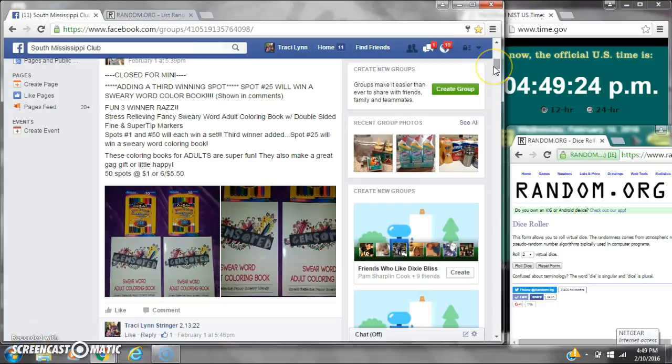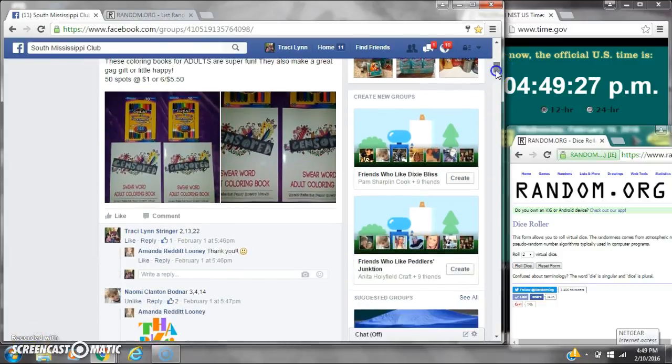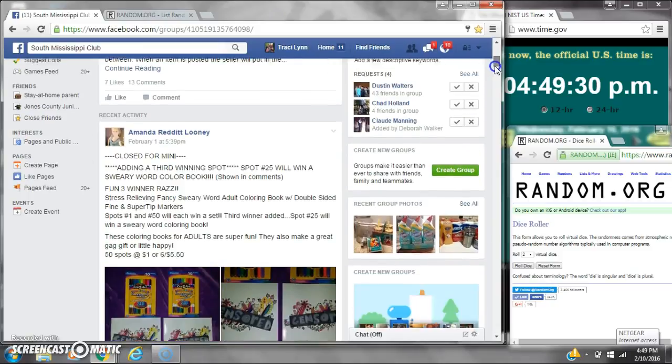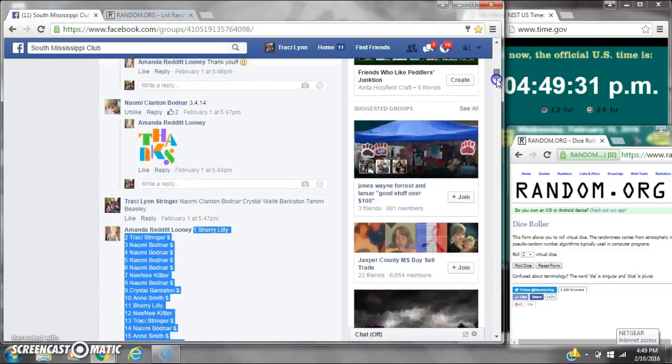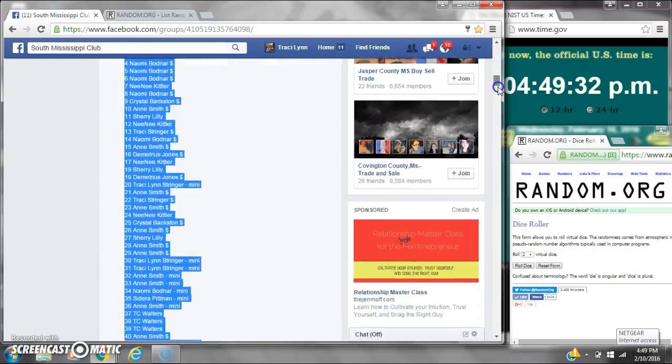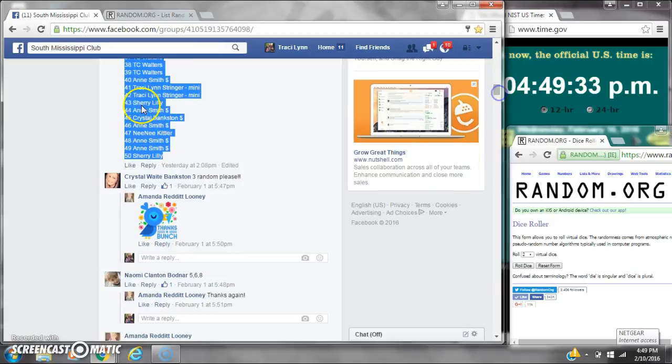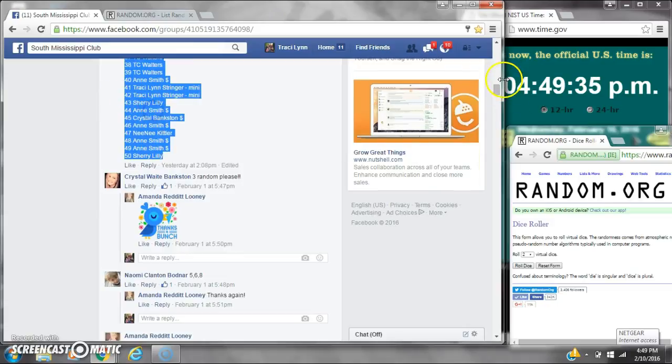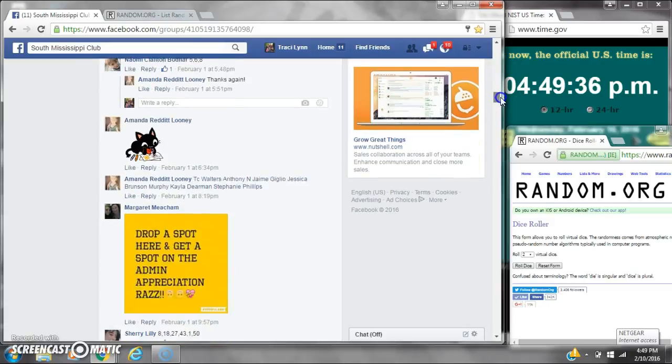All right, y'all, bring around Miss Amanda's Swery Worry Cutler and Book. There are 50 spots, $70 a spot. Spot number 1, spot number 25, and spot number 50 will each win one. Here's our list. Copy it and go live.